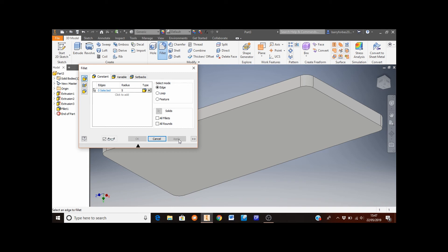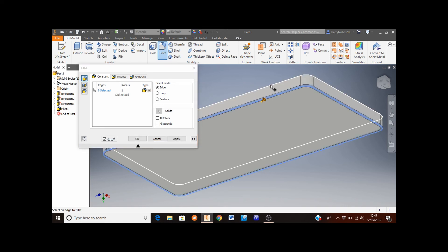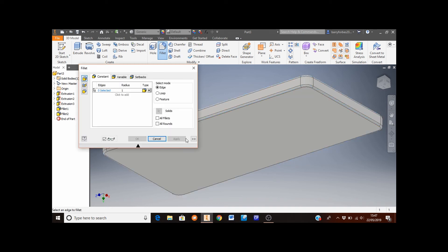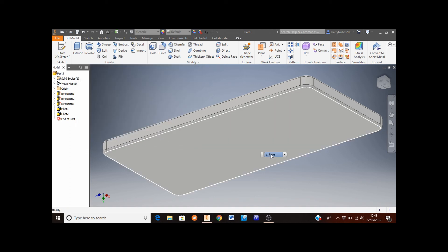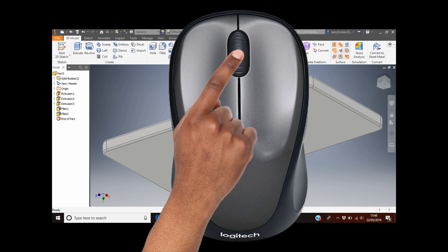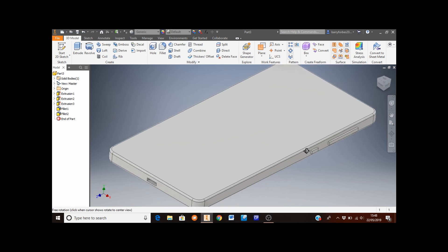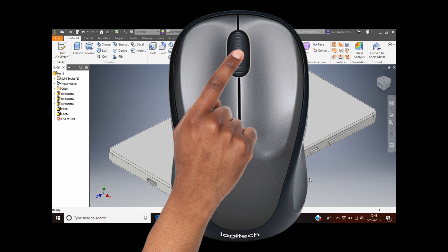Next, fillet the top and bottom edges of the phone. Change the radius to 1 millimetre by clicking in the radius box and pressing 1 on the keyboard. Move the mouse to the top edge — it will turn white — then select the bottom edge. Click Apply, then click Cancel when all fillets are done. Spin the view around to see the top, front and right-hand side edges using Shift and middle mouse button, then double click the middle mouse button to auto-fit.